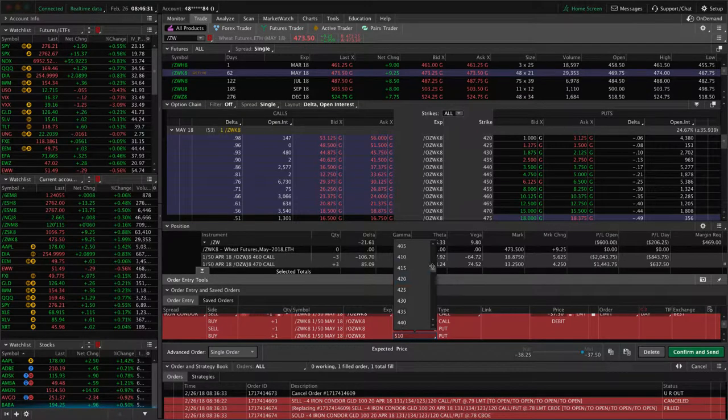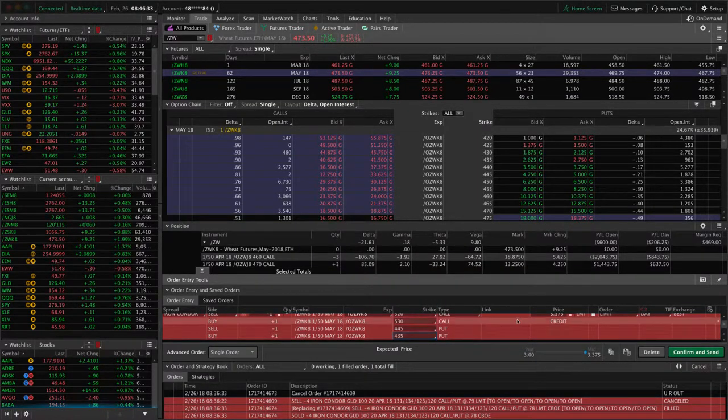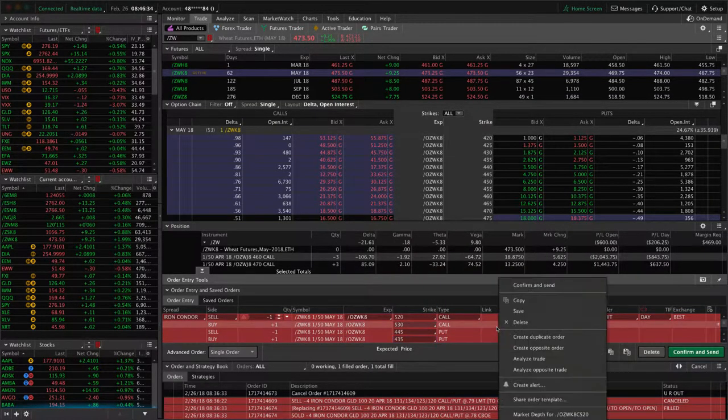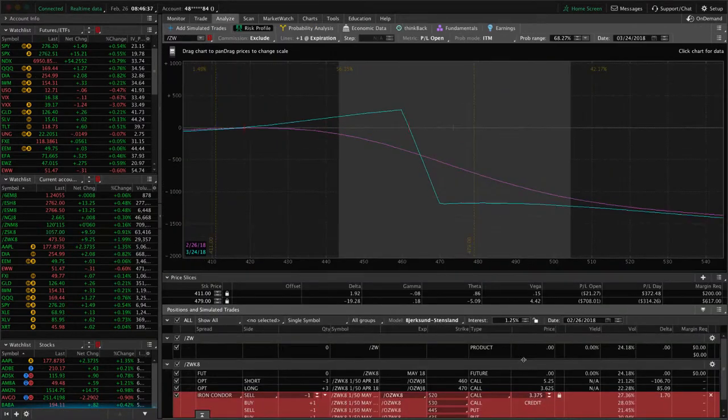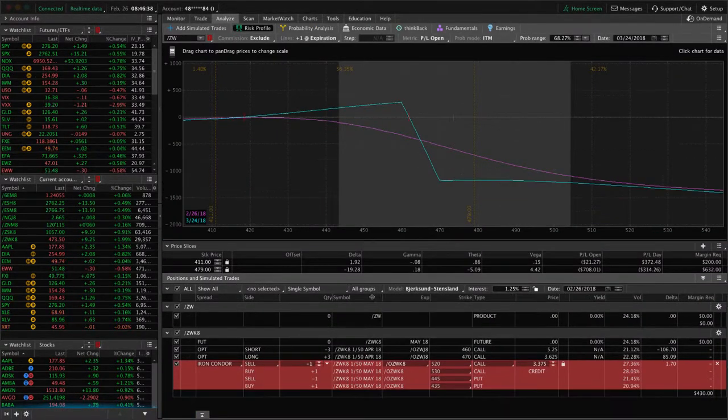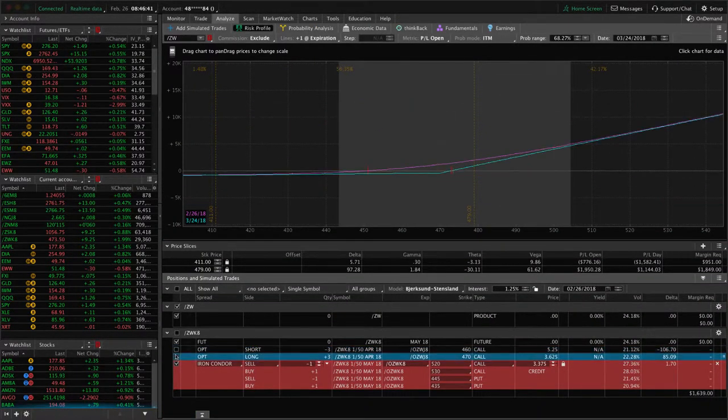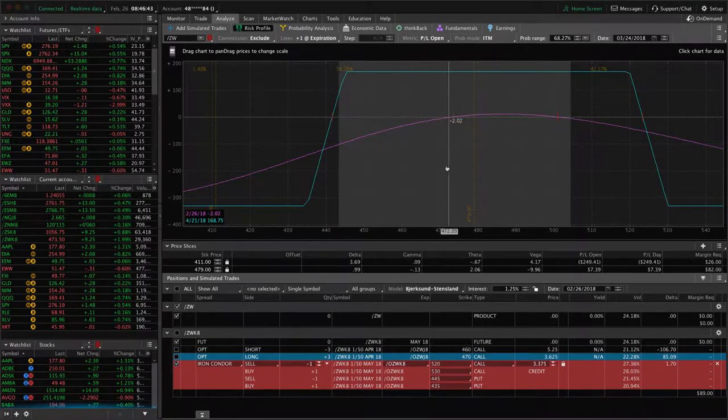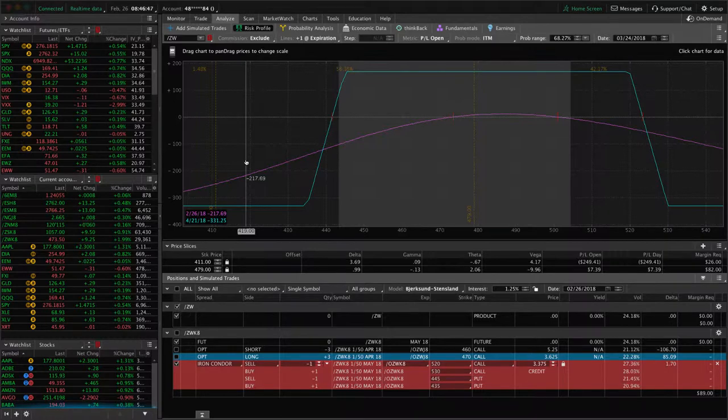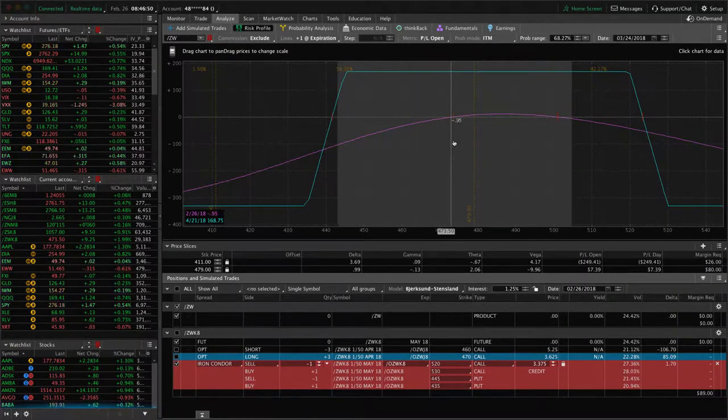Okay, so that's going to give us the strikes that we want potentially. And then to make sure we want to analyze this. So we're going to take it over to our analyze tab. We're going to click off our current position just to analyze this one. You can see we've got a max profit of 168.75, max loss 331.25. So the risk reward is really good.